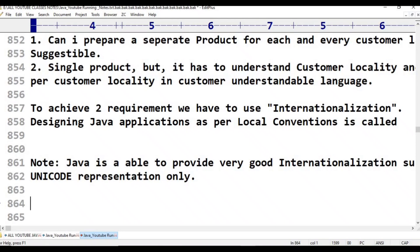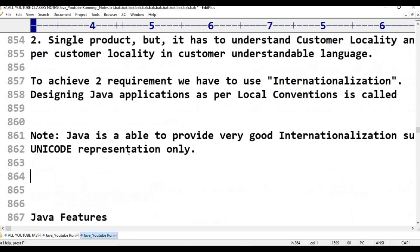Call by value and call by reference exist in C++, but Java supports only call by value. Characters are 1 byte in C++, but in Java the ASCII code is replaced by Unicode. This is our session on Java features.